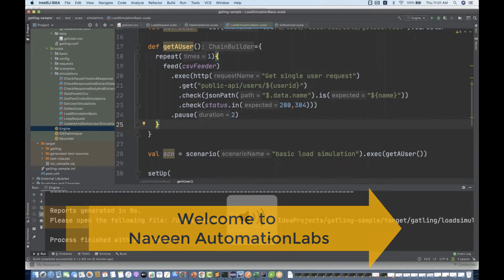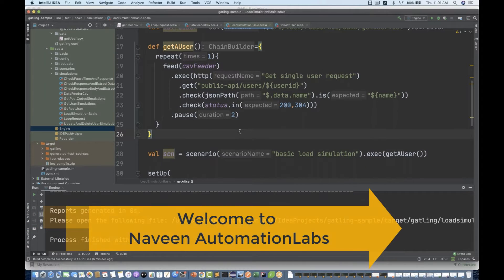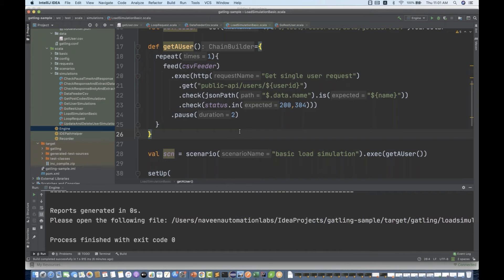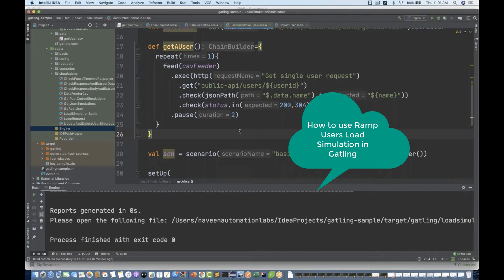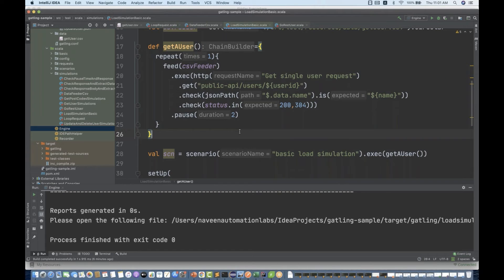Hey guys, this is Naveen here. Welcome back to Naveen Automation Labs. Back to our Gatling series — today we are going to talk about how to use ramp users load simulation, which is a very important and nice method they have given in Gatling.